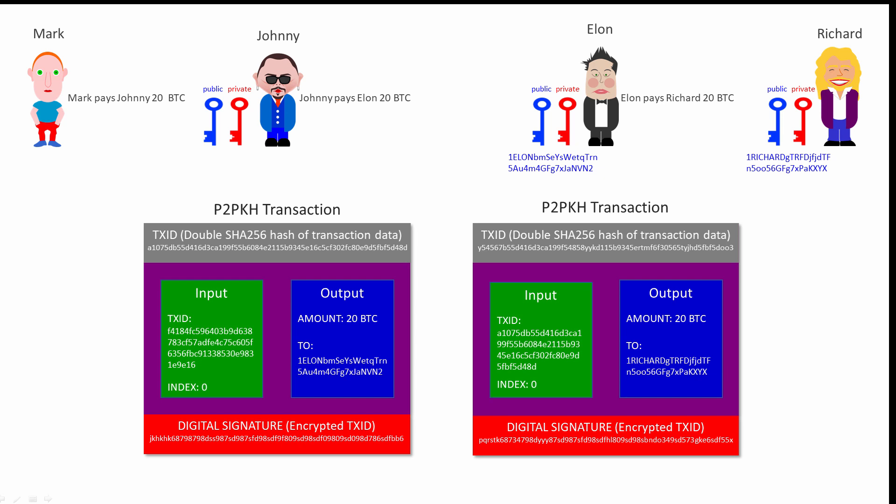Validation also needs to ensure that each transaction input is indeed the unspent transaction output of a previous transaction. In other words, that Elon hasn't already spent the 20 Bitcoin he got from Johnny. To enable this check, all of the full nodes in the Bitcoin network hold a copy of a database called the UTXO set. This database contains records of all the unspent transaction outputs in the Bitcoin network. It amounts to several gigabytes worth of data.